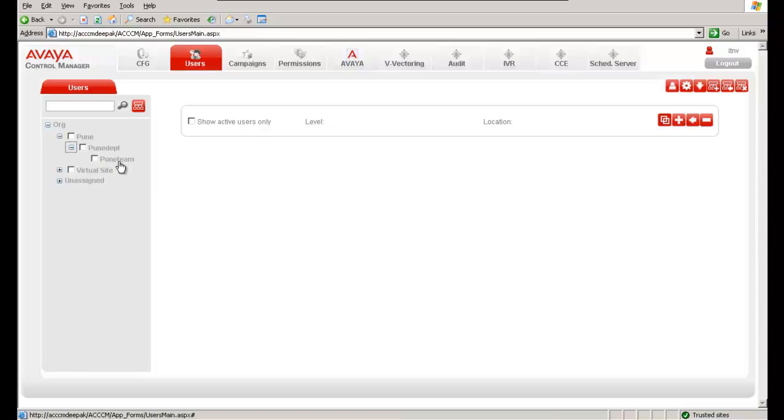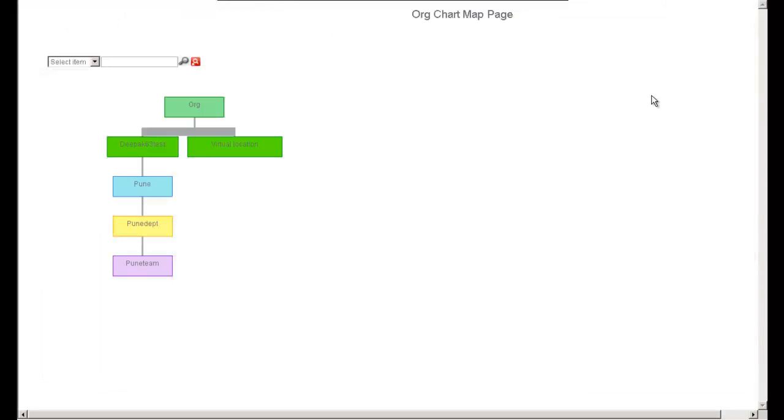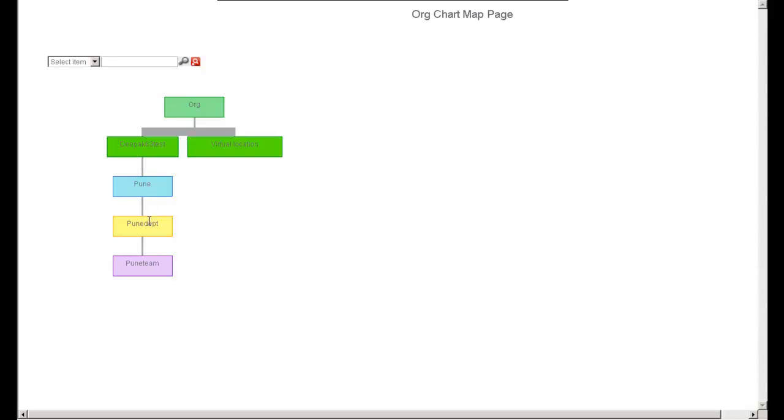We can also see a graphical structure of the organizational chart by clicking on the Show organizational chart button. As we can see here in the organizational chart, Deepak 6.3 test is the location. PUNI is the site, which is assigned to the Deepak 6.3 test location.